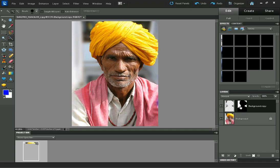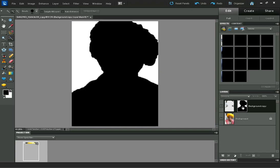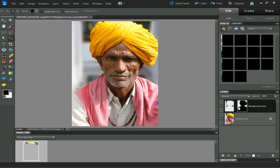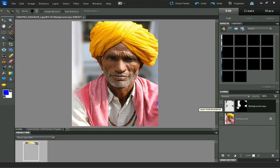If I disable the layer mask, you can see that the blur from the background goes over the subject a bit. So that is the main reason for having that layer mask there. So that's the slightly more advanced technique — I hope that helps.